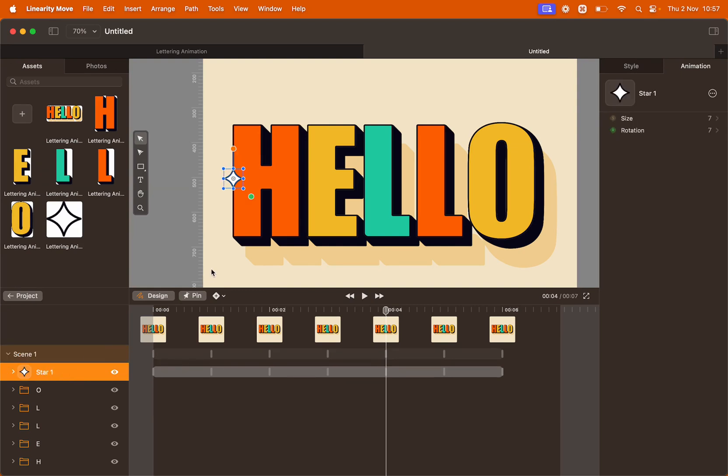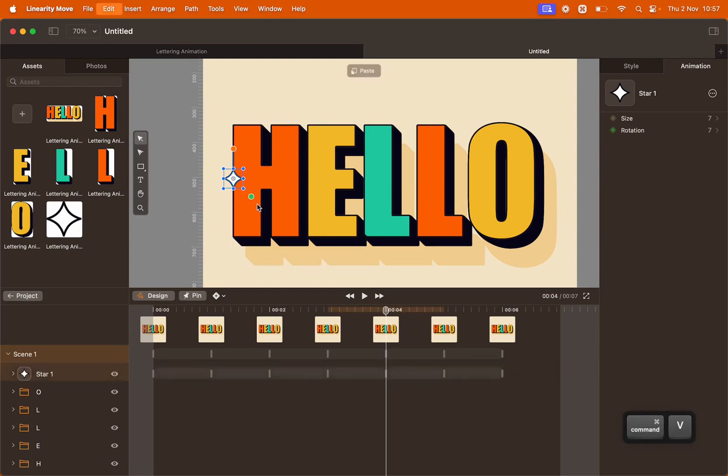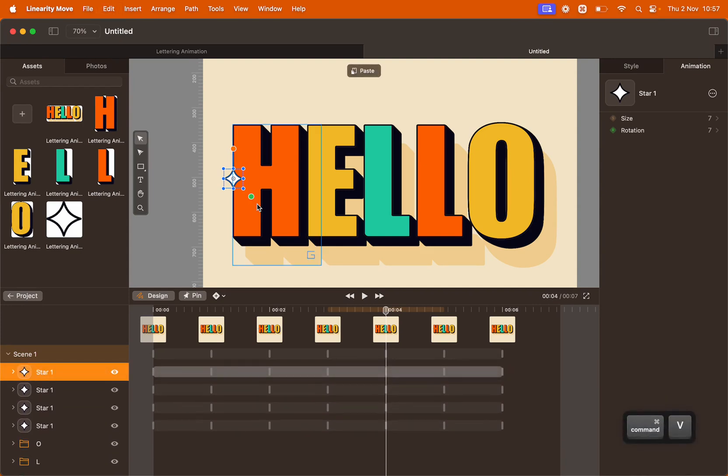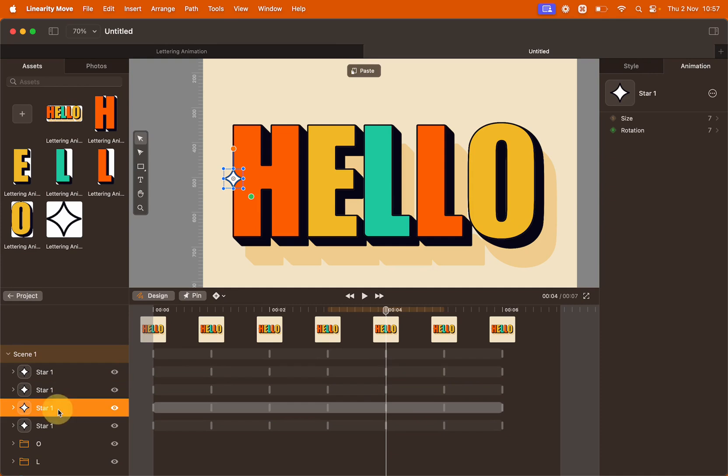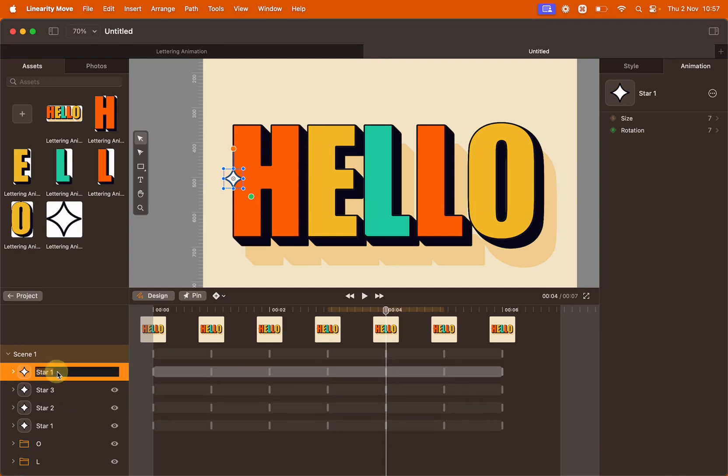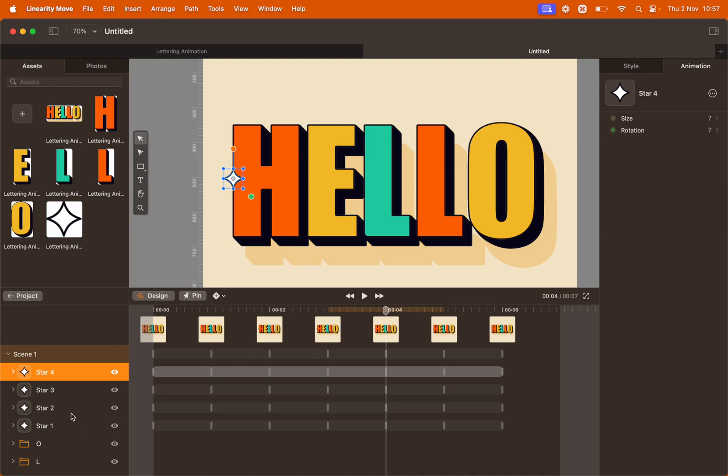Select the star and simply copy and paste it. Again, use the keyboard, Command C to copy and Command V to paste. We're going to paste it another two times, Command V, Command V. Let's rename the stars. It's important that every object on our timeline has a unique name. Perfect.